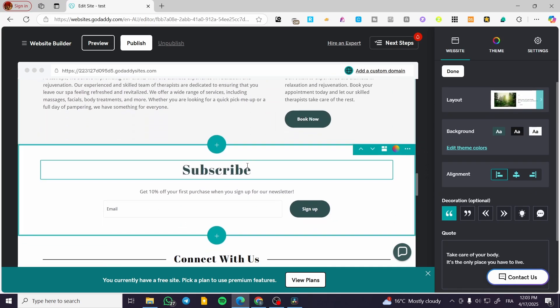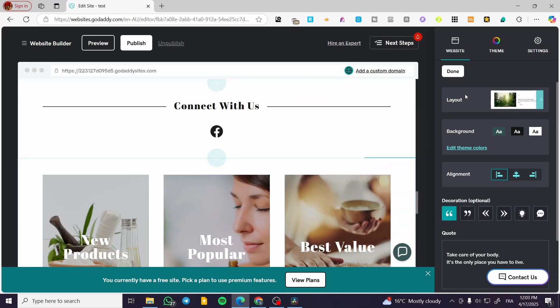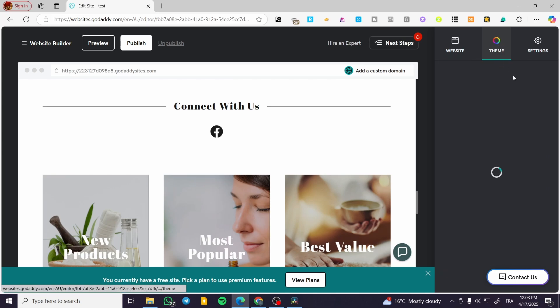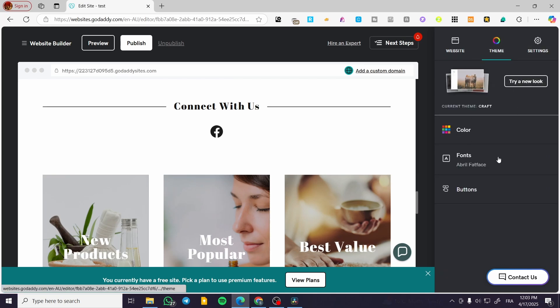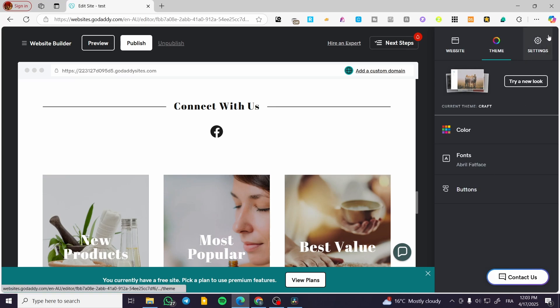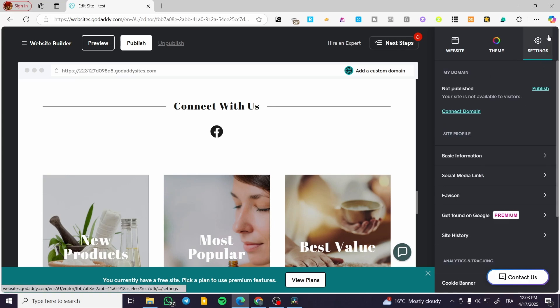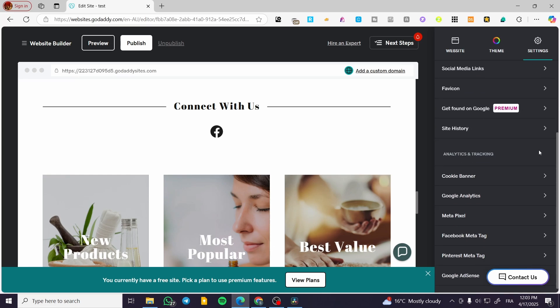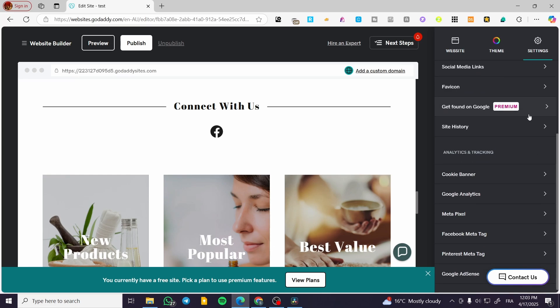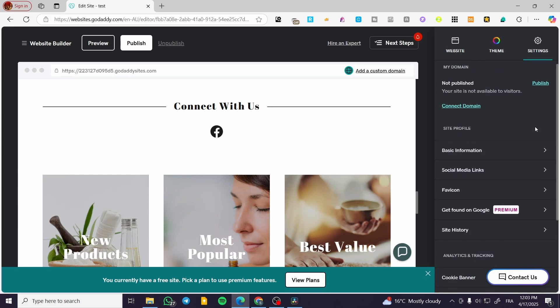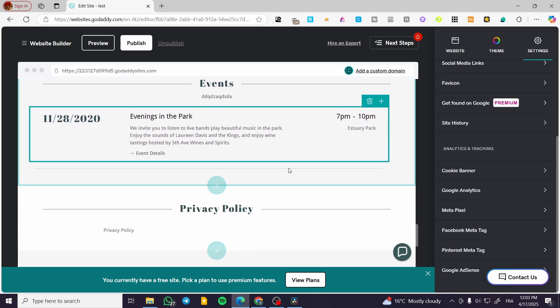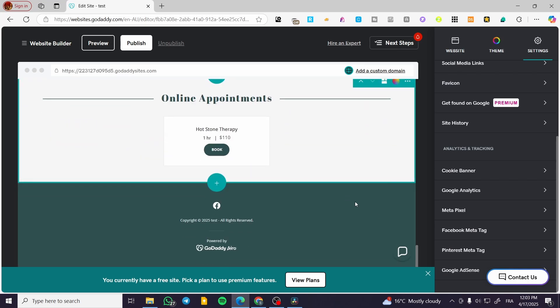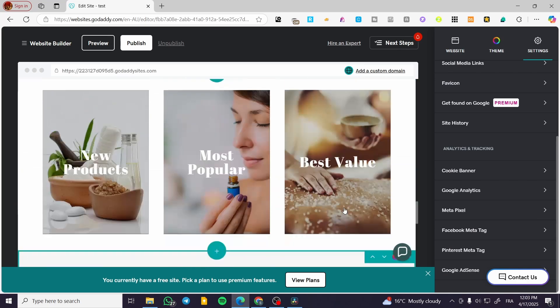If you're going to be interested in modifying the theme, you're going to click on theme, color, fonts, and buttons. Could be also implemented into the modification. For the settings, you can publish or unpublish the website, or see the different analytics tracking, also the site profiles of your website.